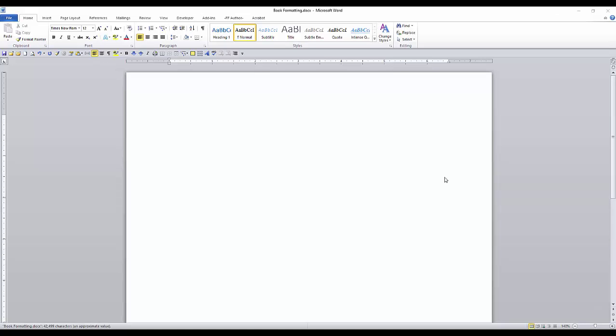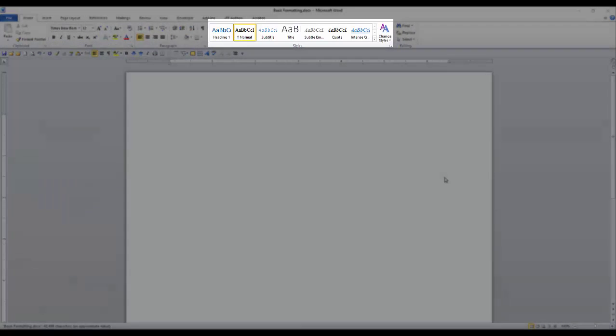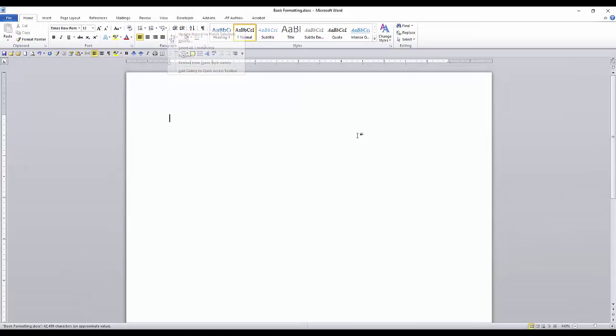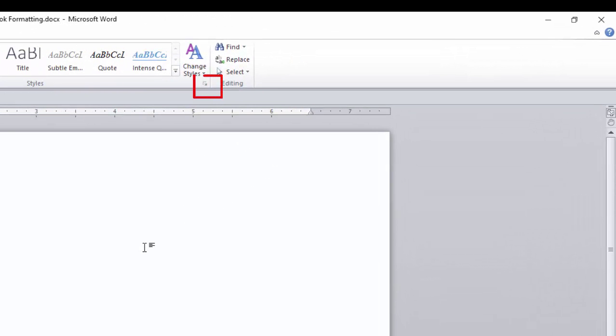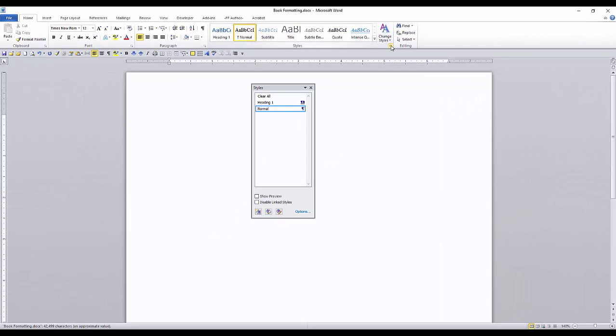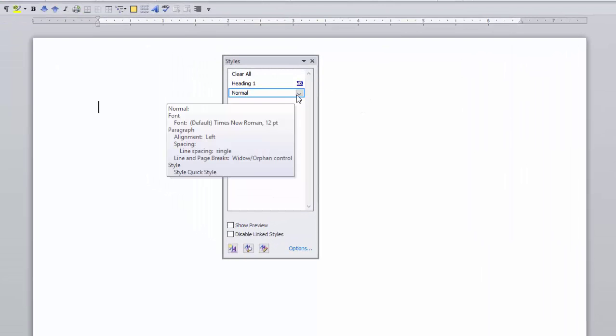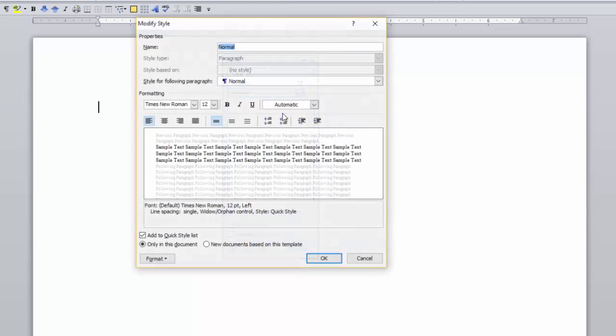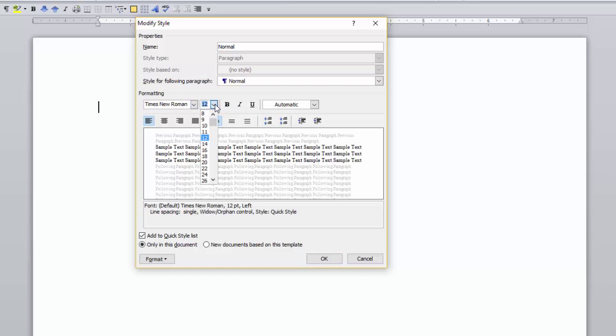I will start with normal text, but you can start with your own style. This will be the baseline for text used for the main body of the book. If the normal style is in the style gallery, right click on it and select modify. If it is not in the style gallery, click this little arrow in the bottom right and the style dialog box will open. Select the normal style and click the down arrow in the right and select modify.